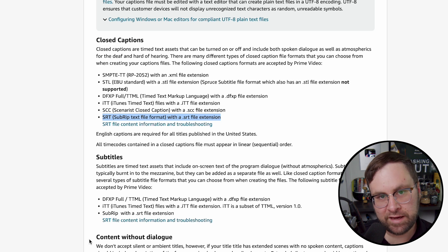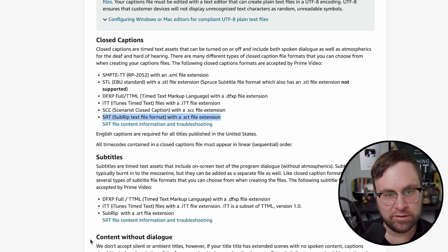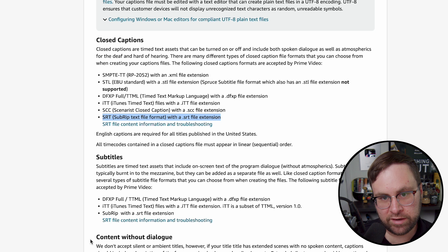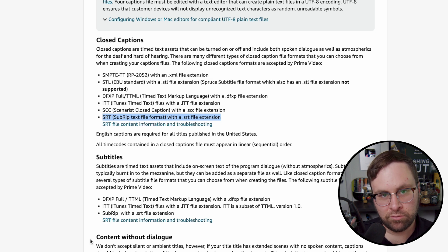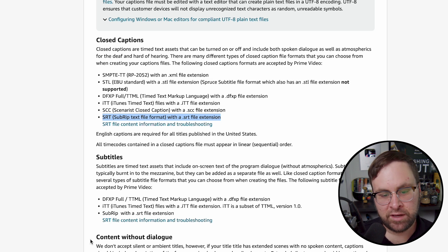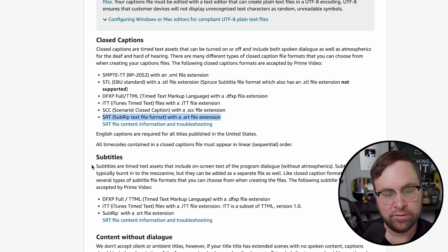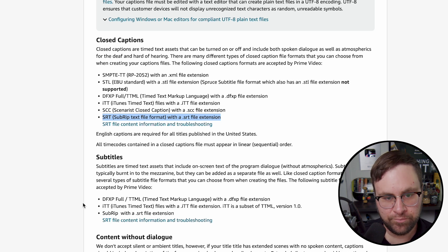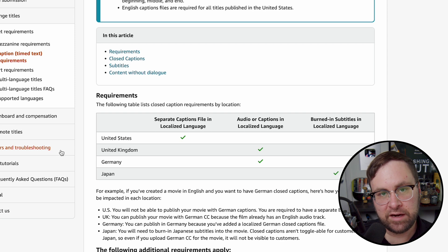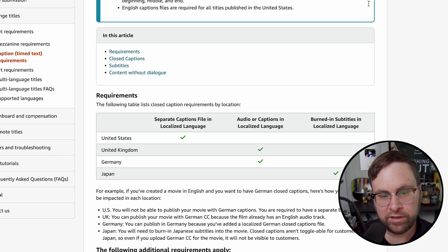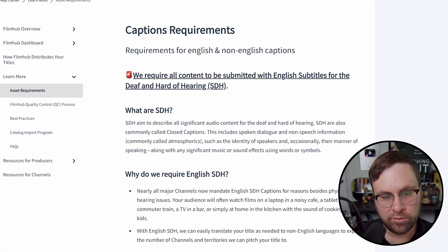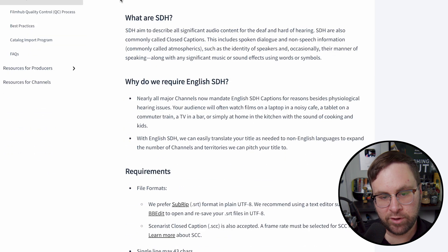And then they have some other information for subtitles and content without dialogue. If you want to read that, again, this is linked in the description. I'm not going to be going over it here because I assume that you are making a silent film and you aren't using a lot of subtitles. But if you are, the information is obviously here as well. Okay, so that is all the information for the captions on Amazon. So we're going to move over to FilmHub now.